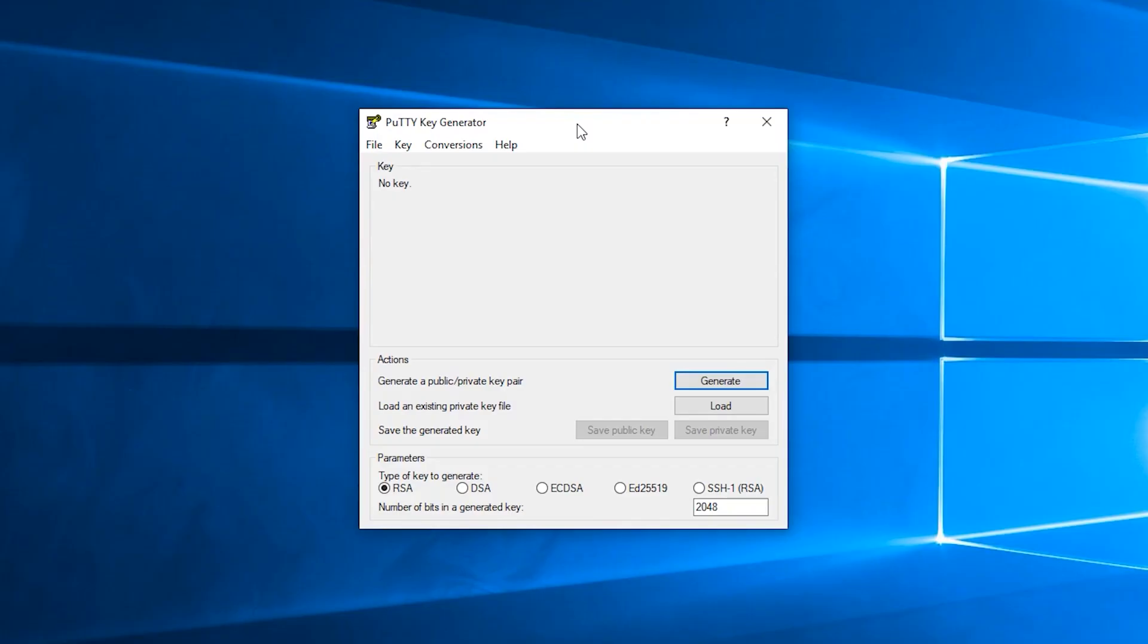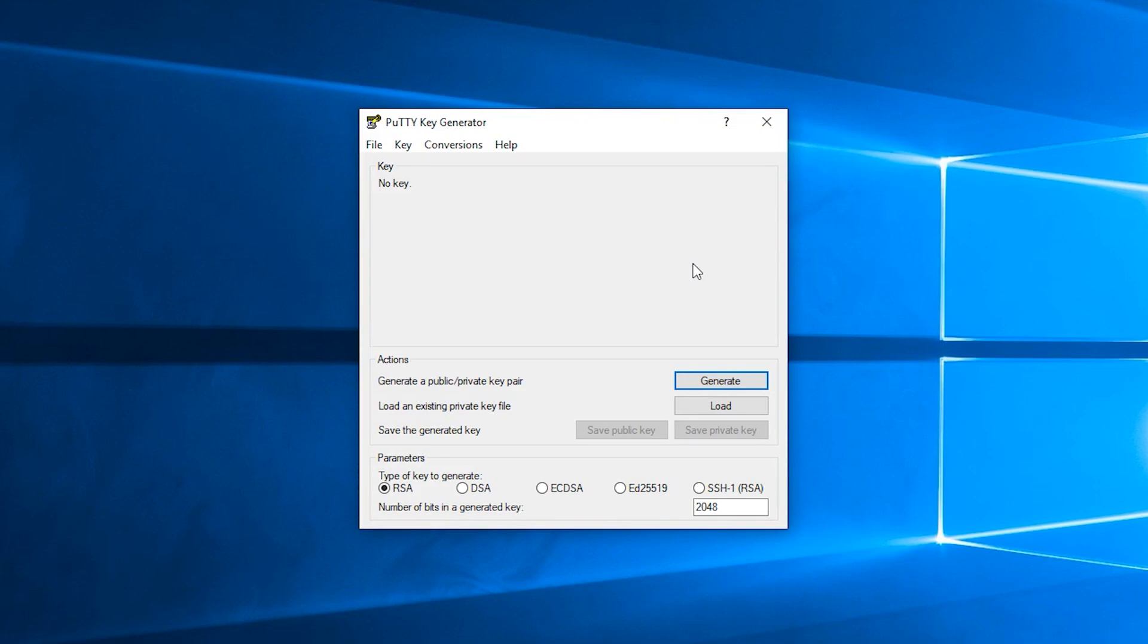If you're on Windows 10, the best way to generate an SSH key is using the PuTTY key generator, as you can see here on screen. This can be downloaded from puttygen.com, or if you just Google for PuTTY key generator, you can get the URL that way.